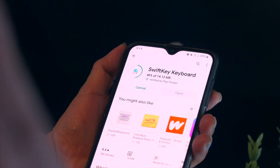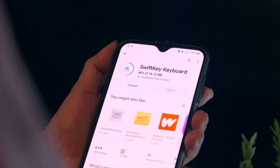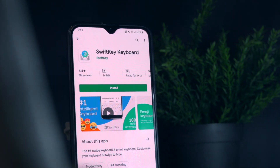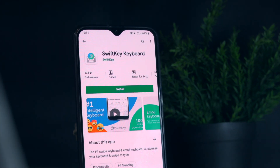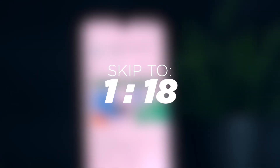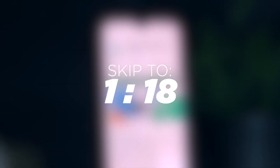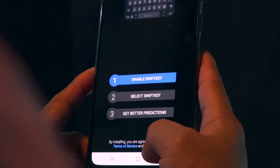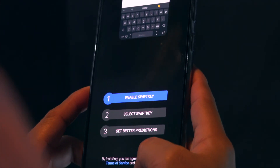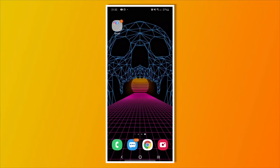First, head over to the Google Play Store then download SwiftKey. Do note that some devices have this keyboard already pre-installed, so head over to this timecode right here to skip this step. After downloading the app, you have to open it then set it as your default keyboard.